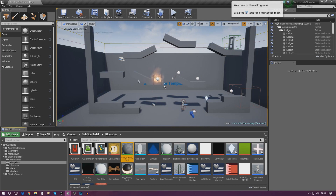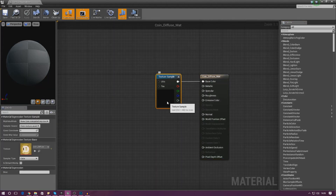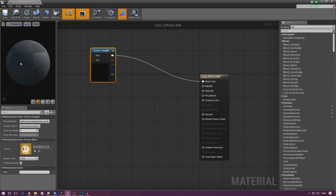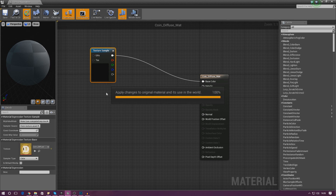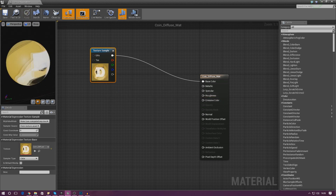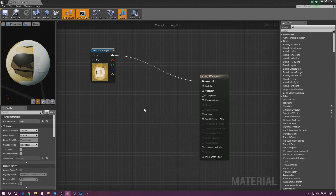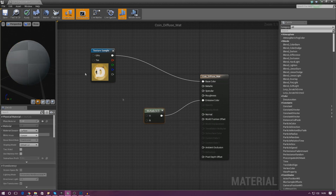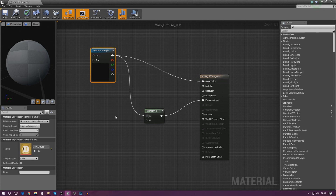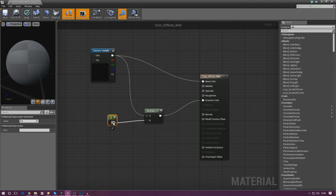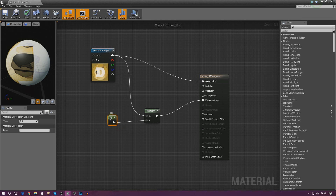I'm going to leave the name as default for now and then open that up. By default our normal texture sample should be hooked up to the base color, and in a moment this should all come to life and you should be able to see the material for the coin. I also want to make this coin glow a little bit so it can be seen from far away — just makes it stand out. So I'm going to right-click, type in multiply, hook up multiply to emissive color, put the texture sample into A, and create a constant hooked up into B. This multiplies the strength of the texture sample for the emissive and we can use it to control the brightness of the coin.